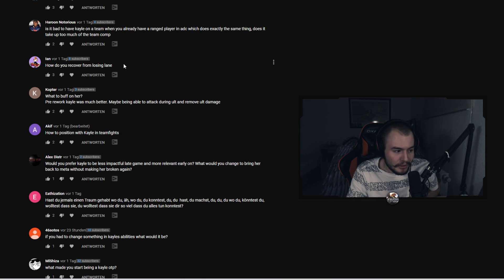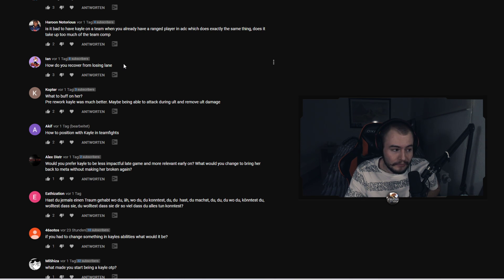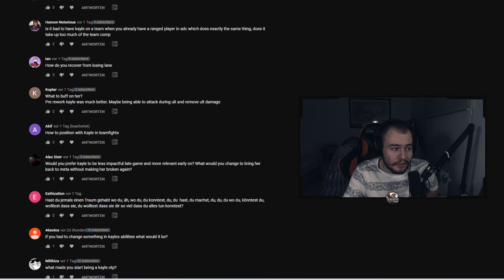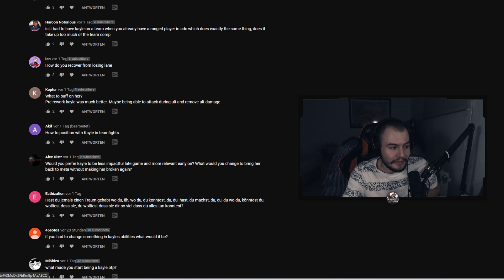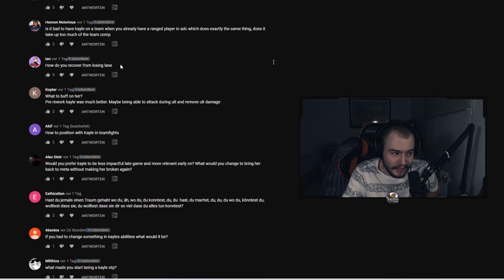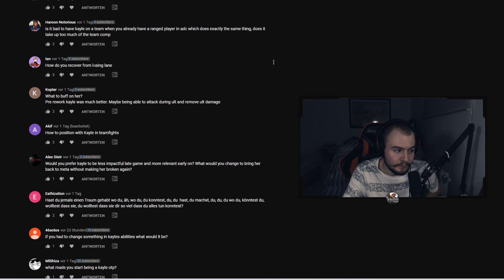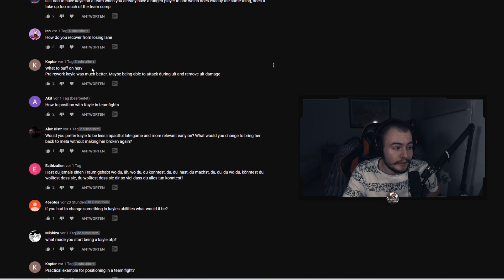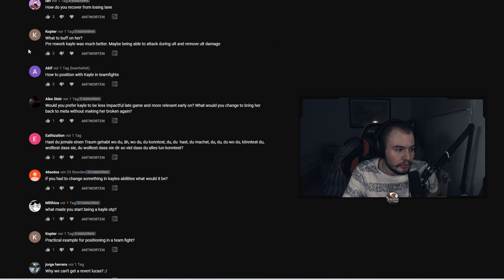Ian asks how do you recover from losing lane? Losing lane with Kayle is really bad. Kayle is a late game champion and Kayle already has a hard time in early game. And if you lose early game it's hard to recover but the best thing you can do is just scale. I like to buy Control Wards a lot and just try to get as much CS and XP as possible and just farm farm farm farm farm.